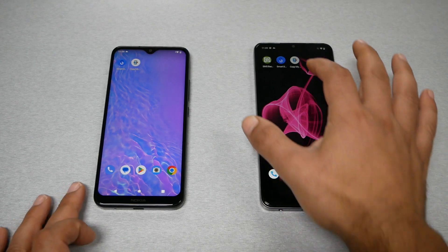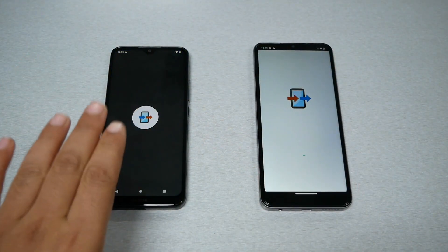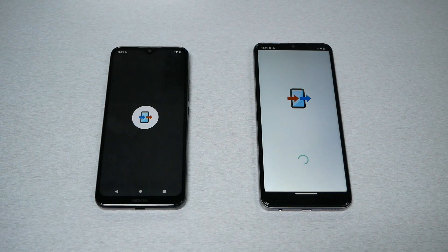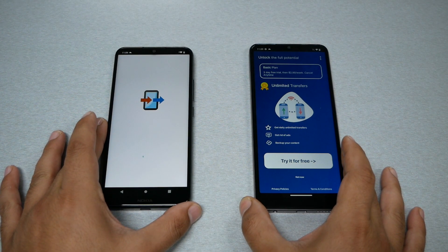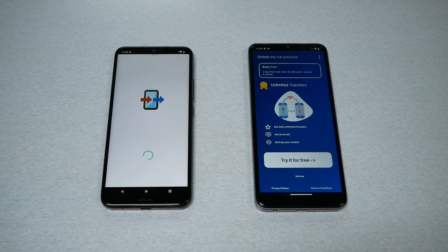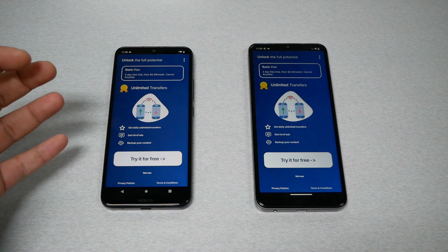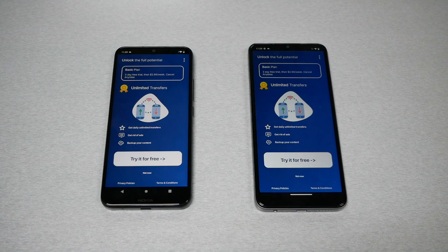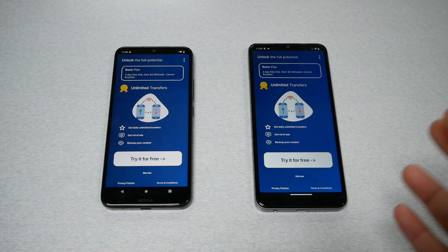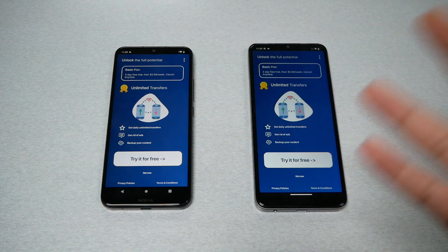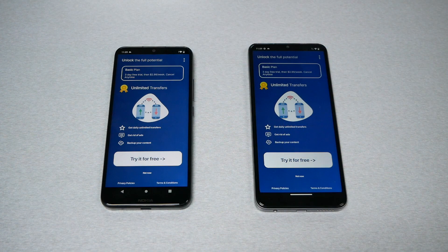The first step is to open the app on both devices — the one sending the information and the one receiving it. In the beginning you'll be required to give permissions, so you have to allow all of them so the app can access your phone and get all the information. They may also ask you to try another application since this is a third-party app.